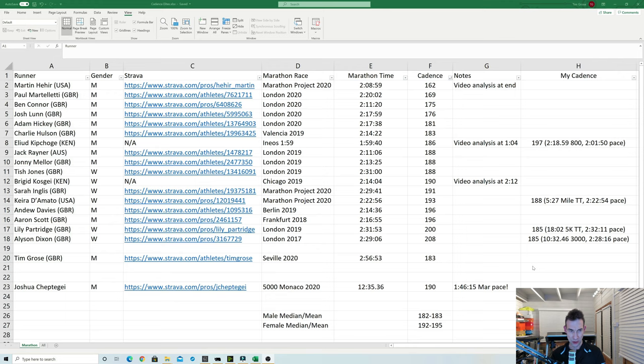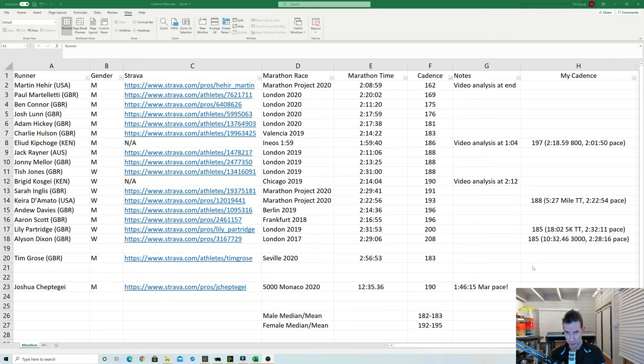The women do seem to have a bit higher cadence. That's probably because they're obviously a bit shorter, need to move the legs a bit quicker to maintain the speed. I couldn't actually find an obvious woman of elite standard who had a cadence below 180. I'm sure there are some, but it's quite difficult to find Strava profiles of all these athletes. Or at least it was in the time I took to research this video. But you can see there the female cadence for their 2:30-ish times, 2:14 to 2:30, is around about 10 steps per minute higher than the men, around about 192 to 195.